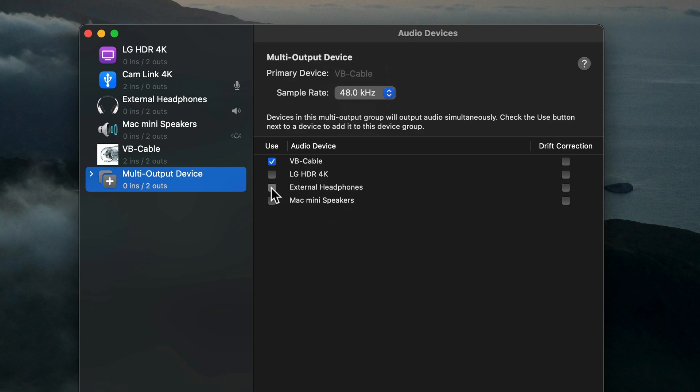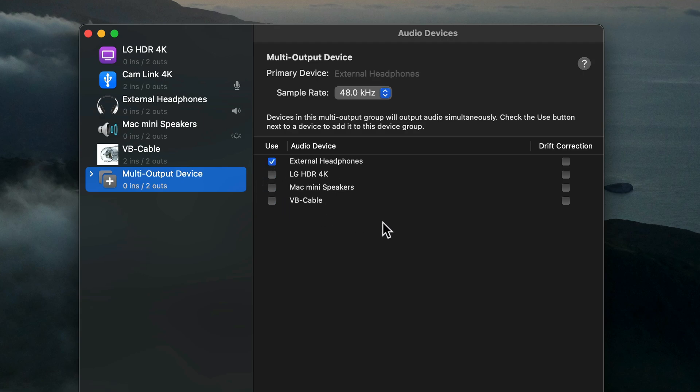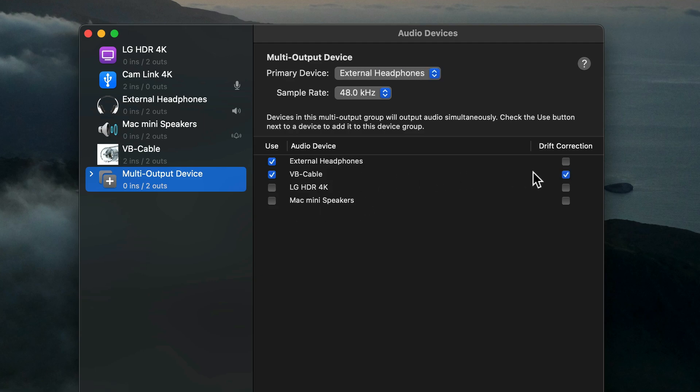Once you've selected your built-in audio output of choice and put it at the top of the list, then select VB Cable so it's second. Also make sure drift correction is checked for VB Cable, not your built-in output at the top of the list.